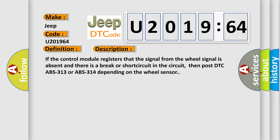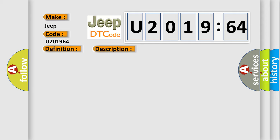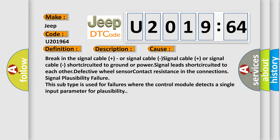This diagnostic error occurs most often in these cases: Break in the signal cable plus or signal cable minus, or signal cables short-circuited to ground or power.